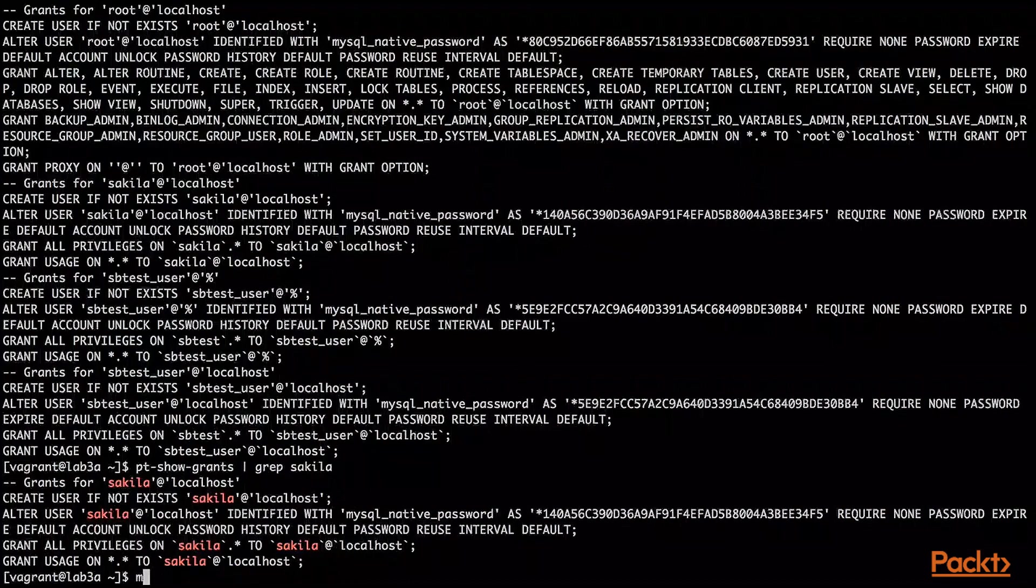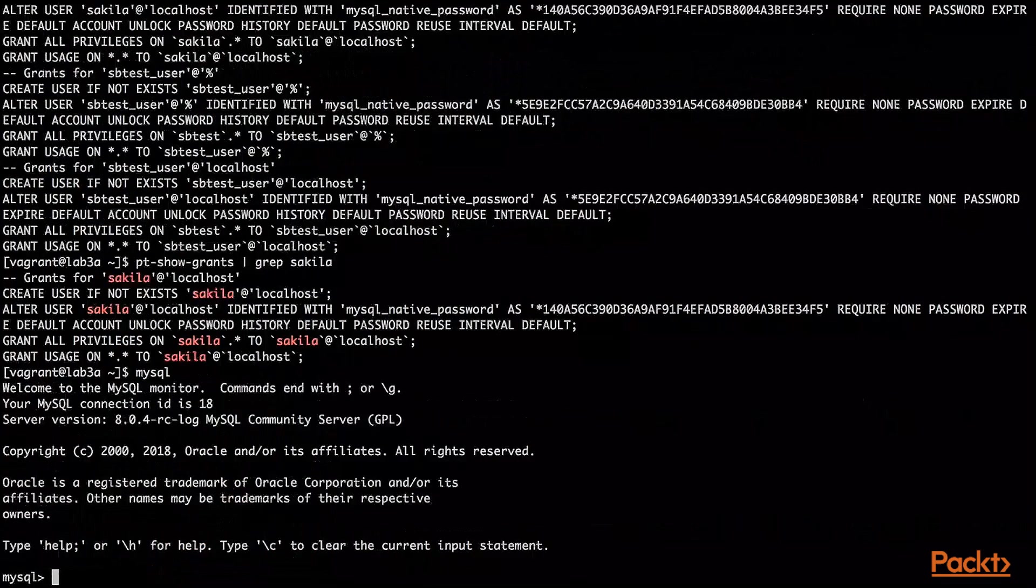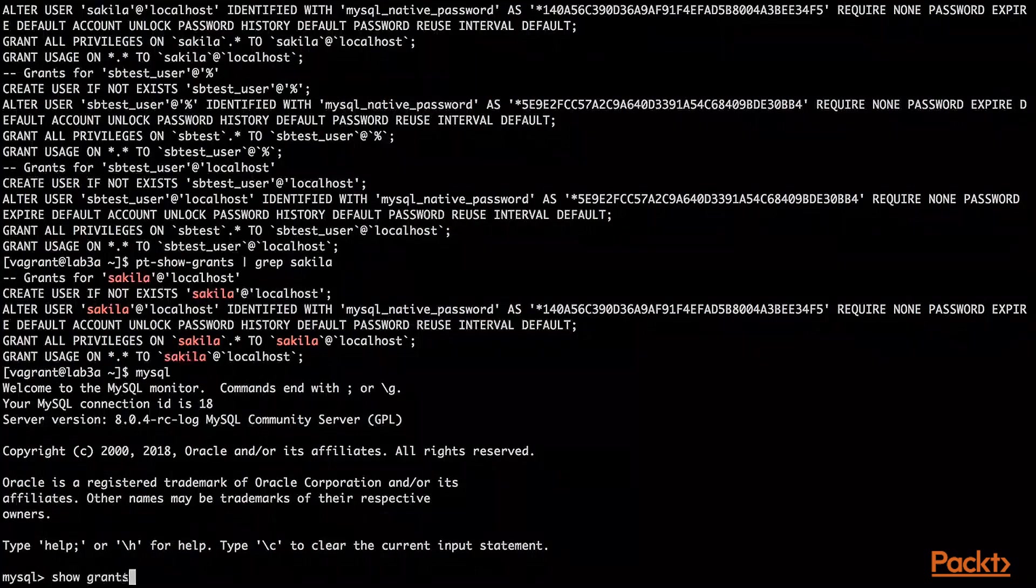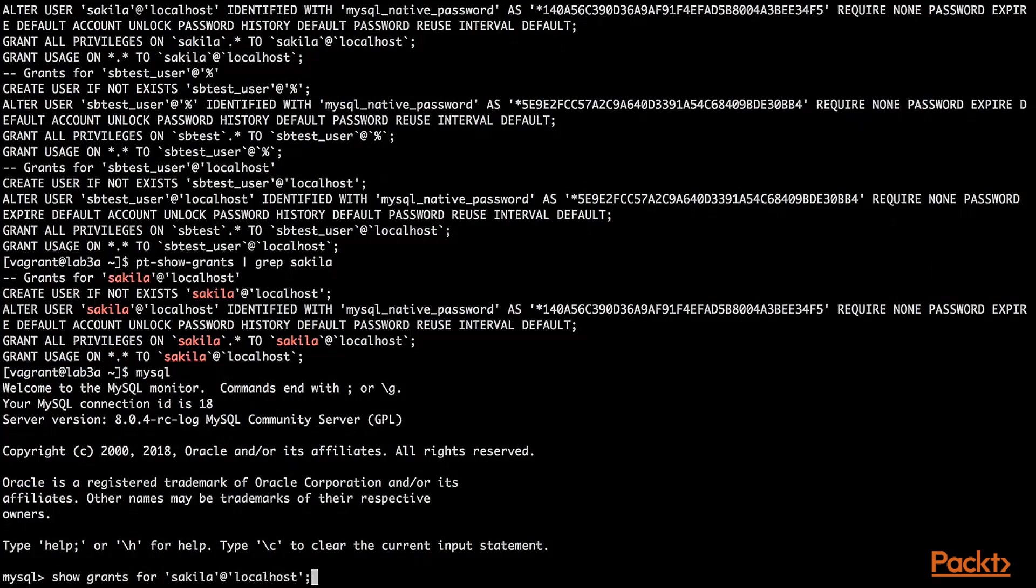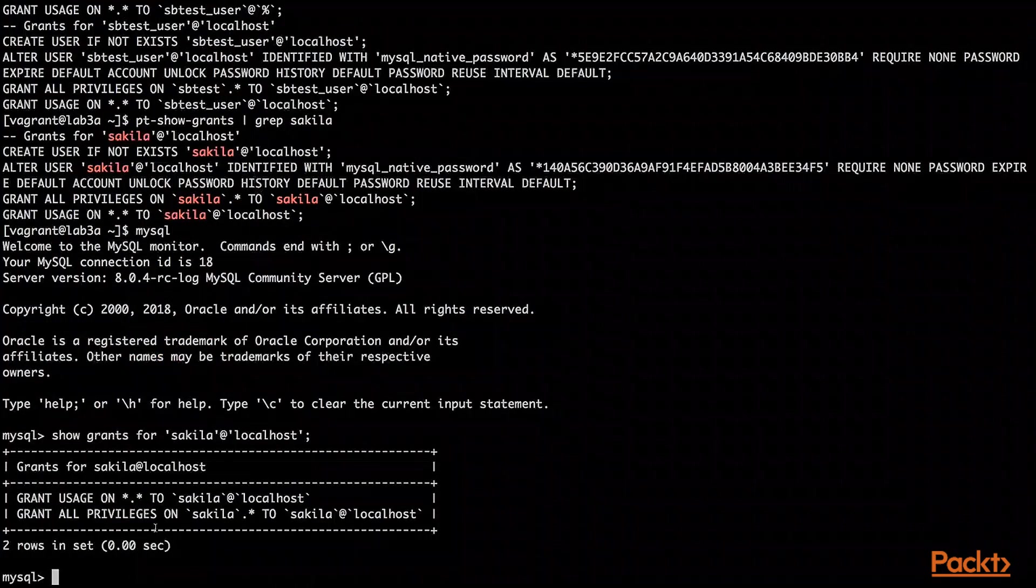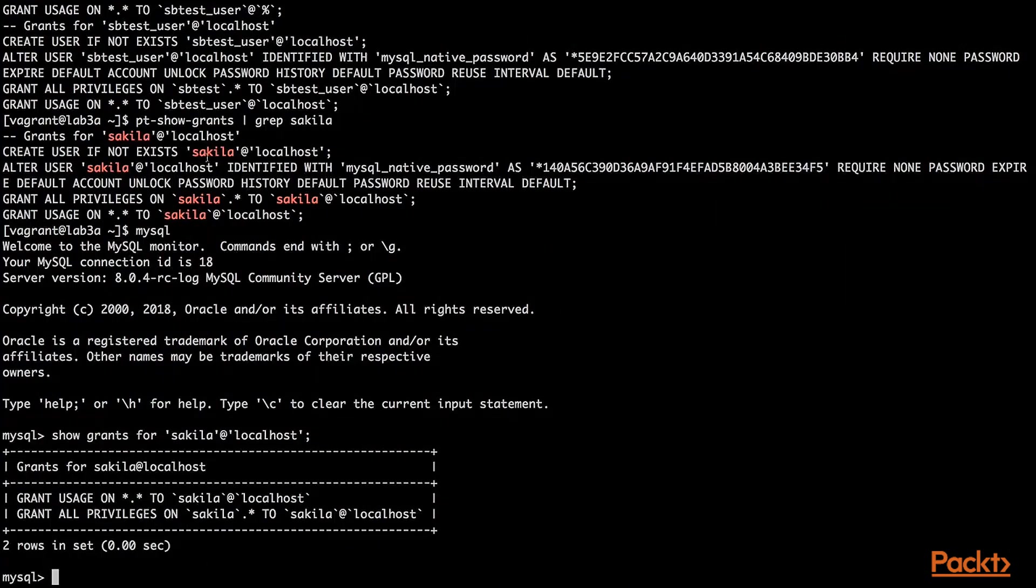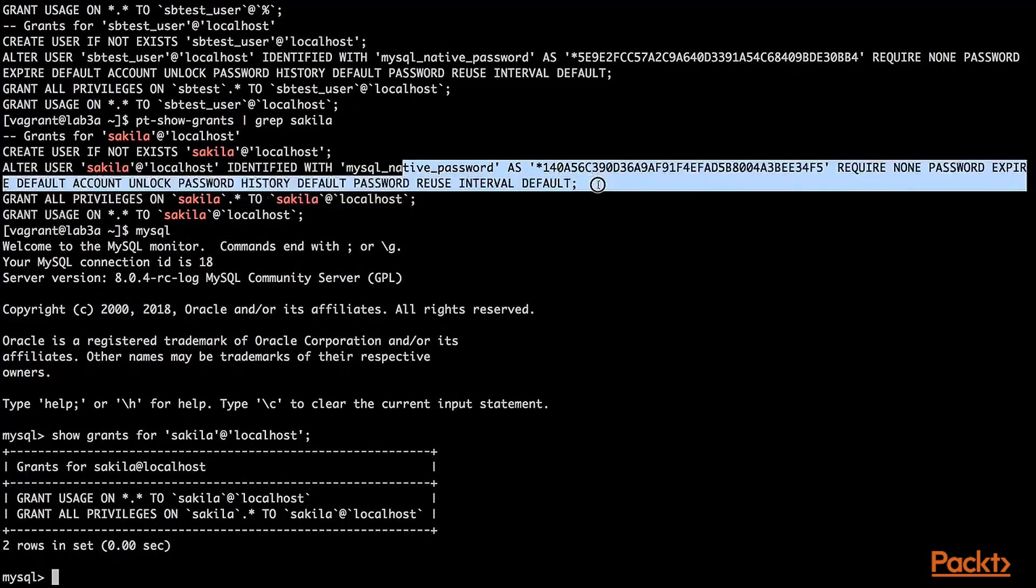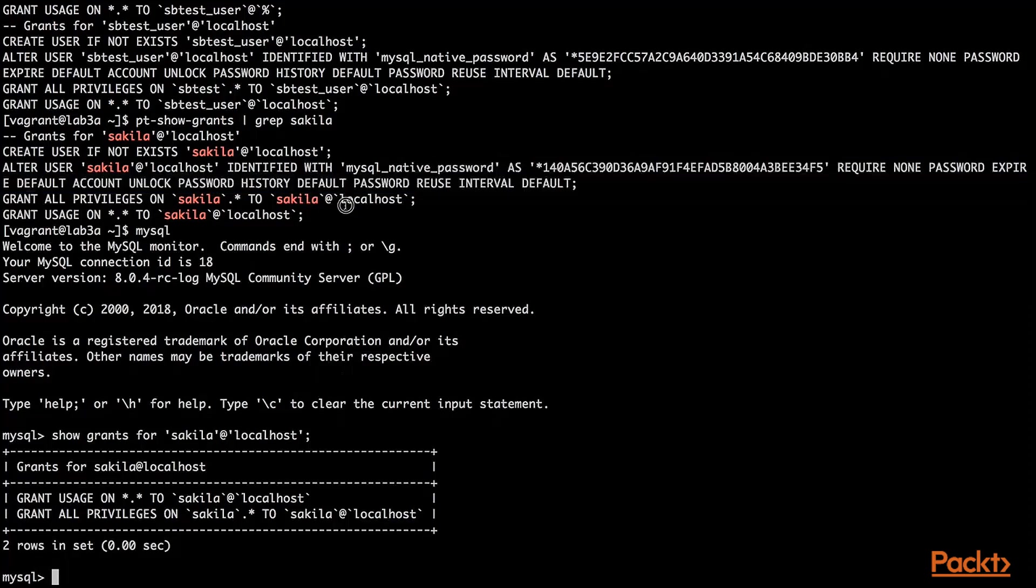For the sake of the experiment, we can log back into MySQL. And do show grants for Sakila at localhost. We would get more or less the same thing. pt-show-grants will also provide us a way to have the password set. But otherwise, it's more or less the same.